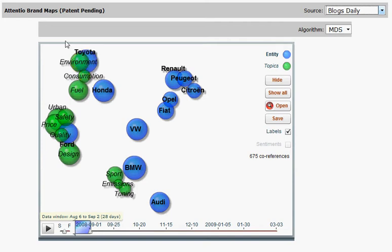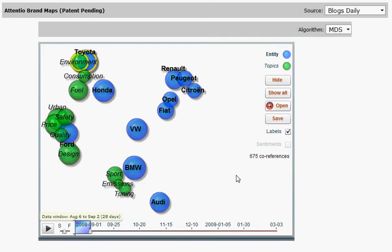We can mark a chosen topic and a brand and see the number of co-references here. The distance between the circles represents the relative frequency with which the topics and the brands are co-referenced.